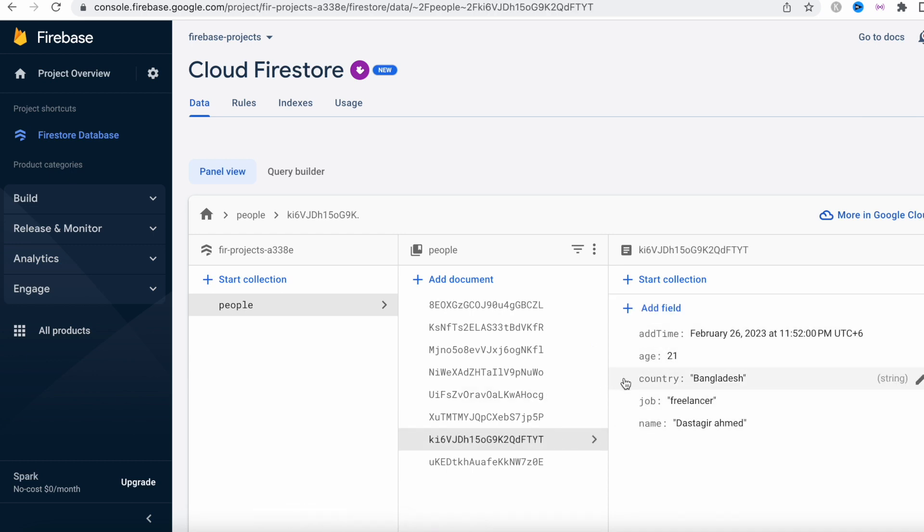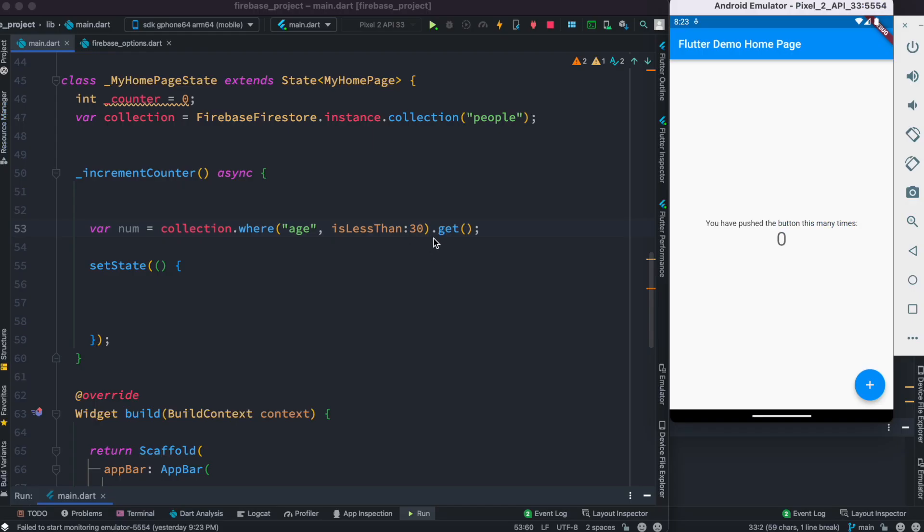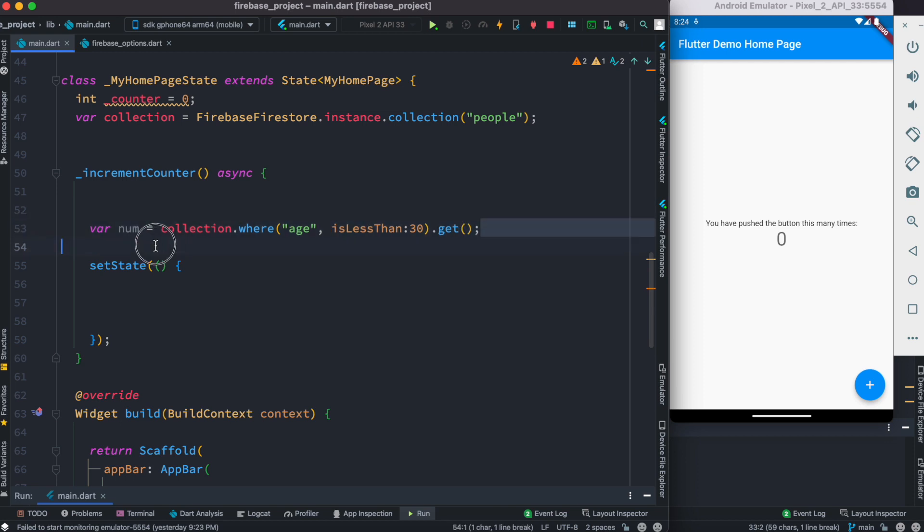So we are looking for the documents that have age less than 30. Now if we have documents for that one, we're gonna save this in this variable, and with this it will return the number of documents that matches this condition.